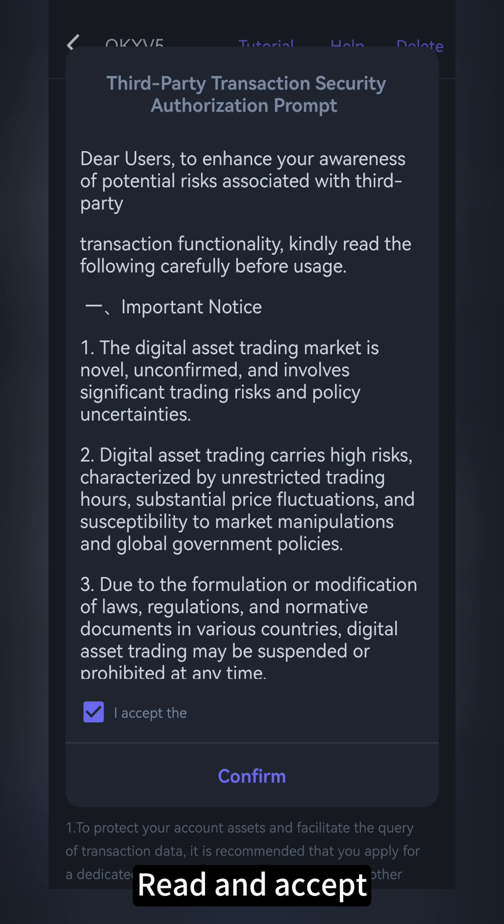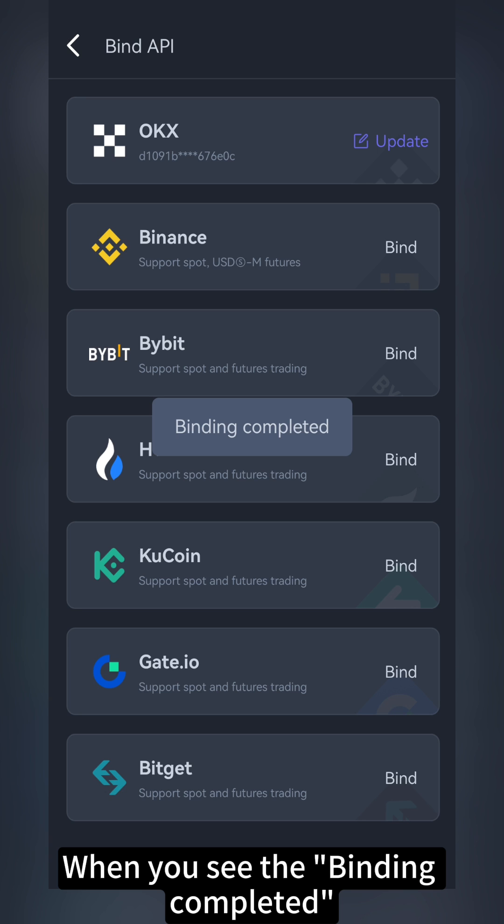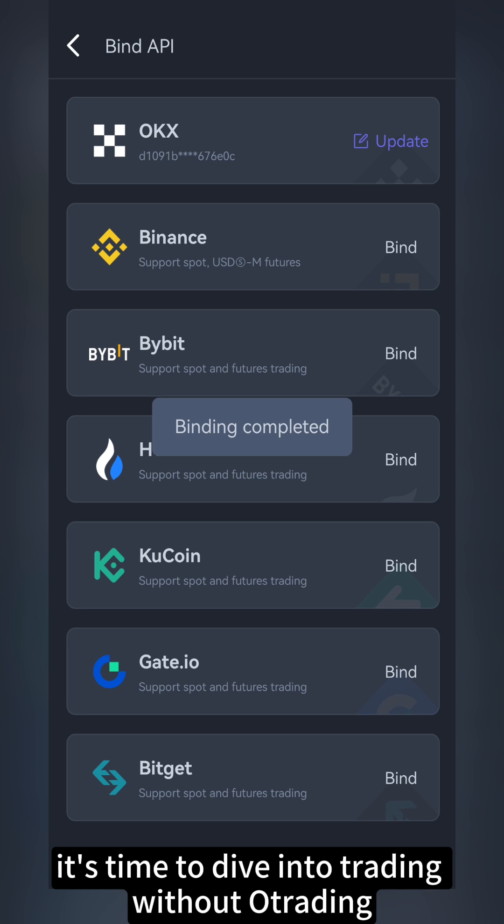Read and accept the third-party transaction security authorization prompt. When you see the binding completed, it's time to dive into trading with OTrading.